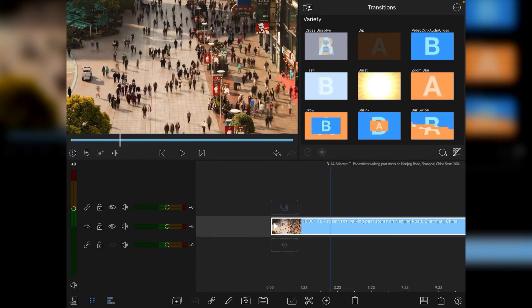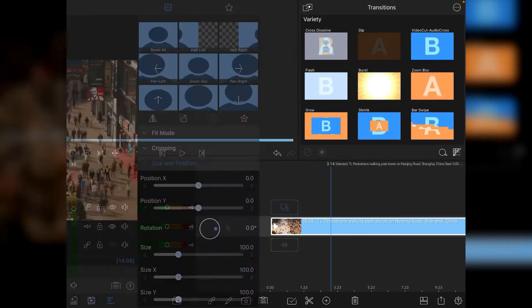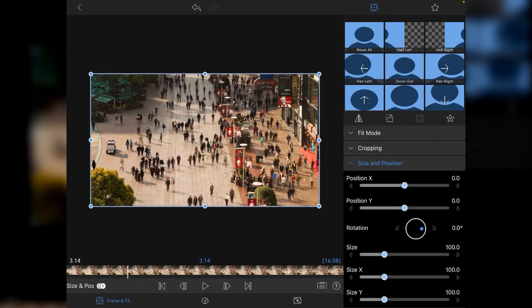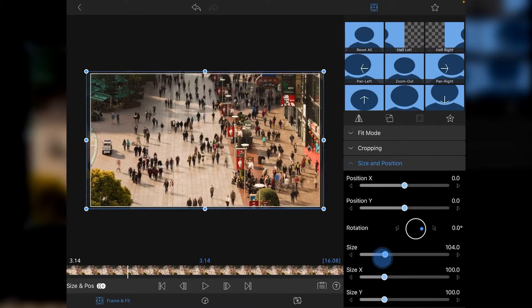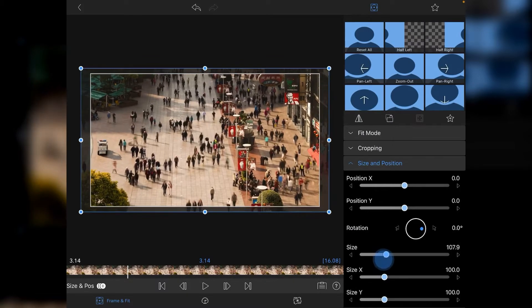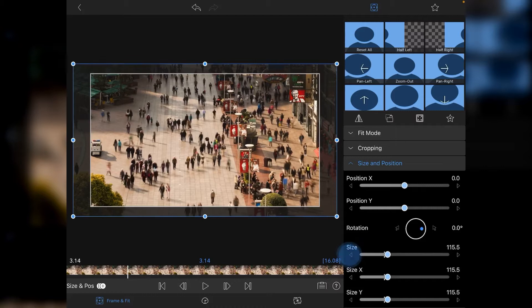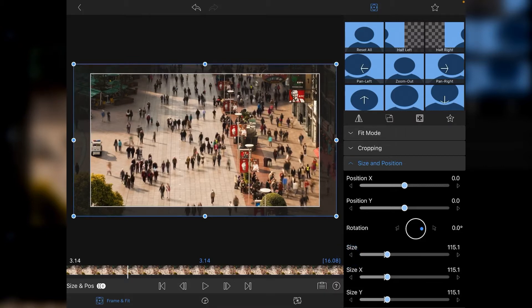The first thing we're going to do is go to Size and Position—that's number one on the keyboard if you're using keyboard shortcuts—and then we're going to increase the size and get as close to 115% as possible, then just dial in using the little arrows either side. That increases the canvas.